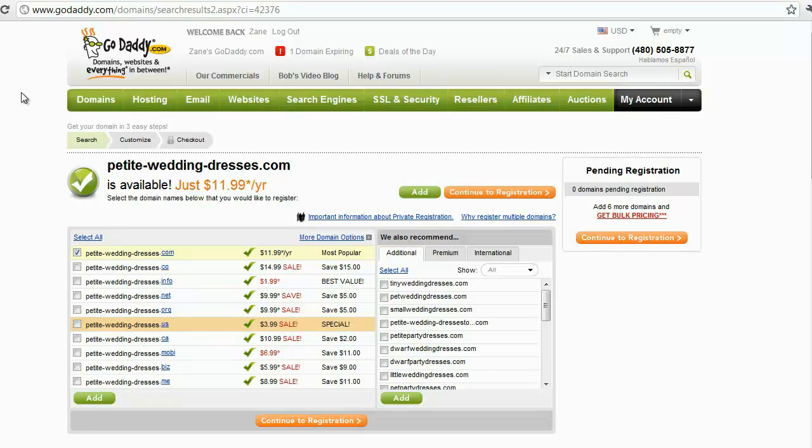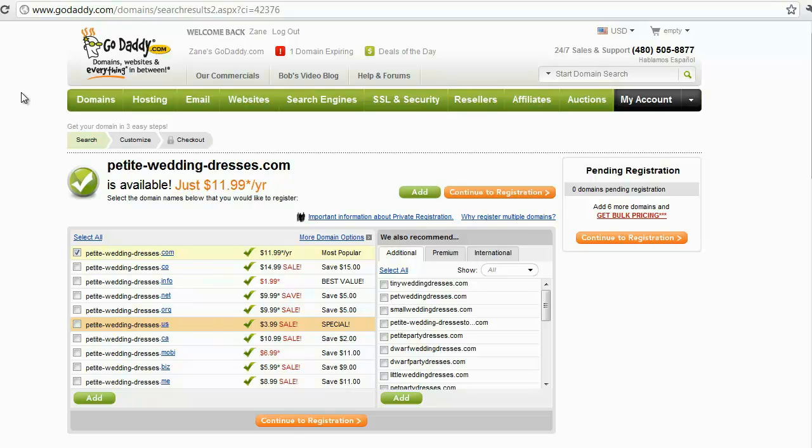Now that we've discussed how to find and acquire a domain, we need to do something with that domain name. Let's say we've got petiteweddingdresses.com hypothetically. Now we need to put petiteweddingdresses.com onto a web server. This is why it's called hosting, because they will take your domain and your website and let your website live on their computers.